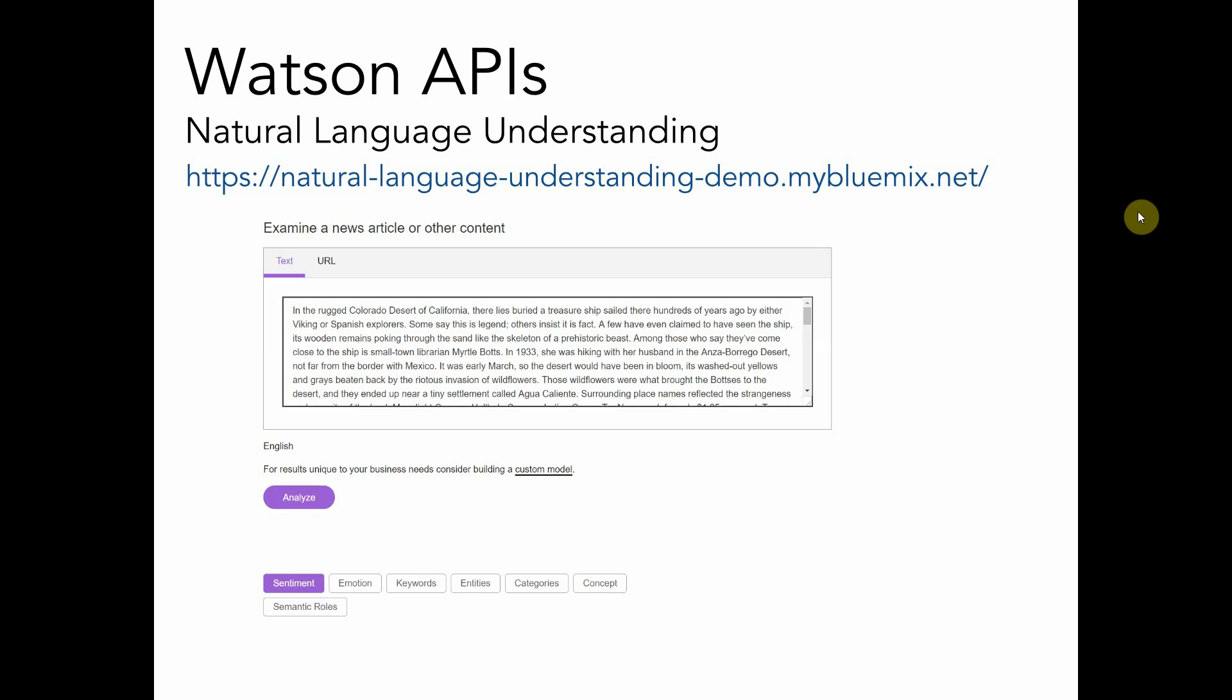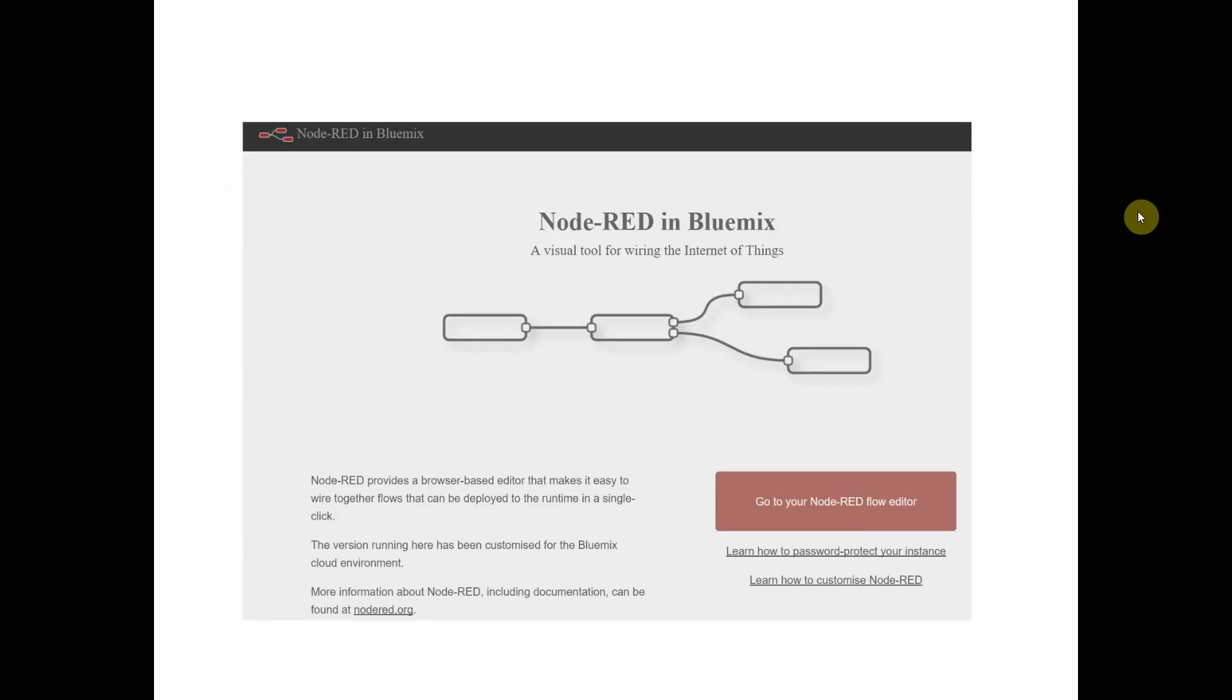Once you've selected your API, you have a lot of different options on how to use and reference it in your application. For this demonstration, I chose to create a middle layer on the Bluemix platform using an application called Node-RED.